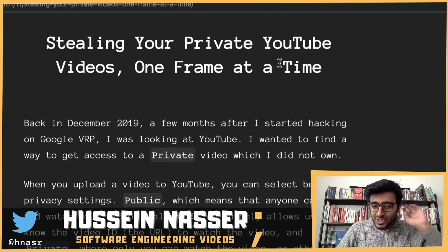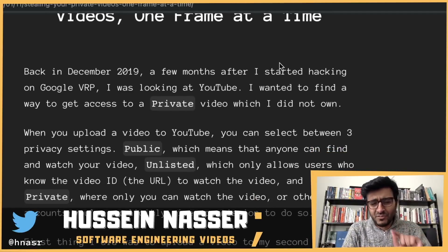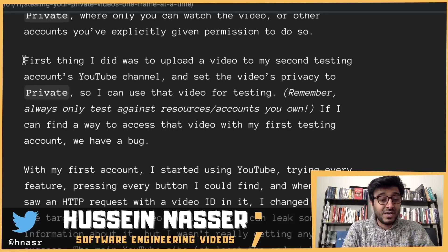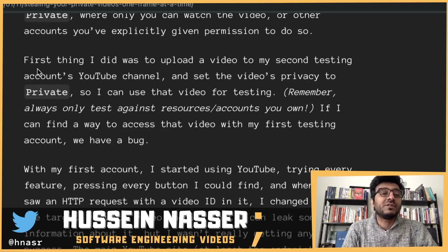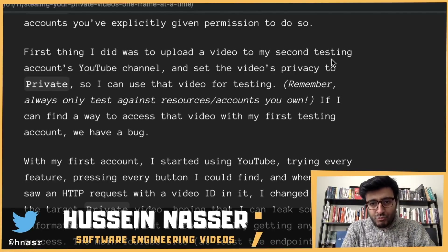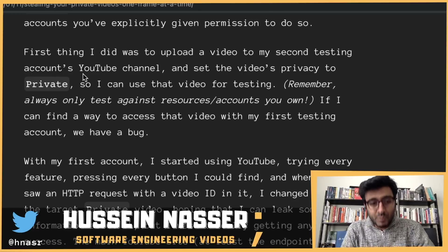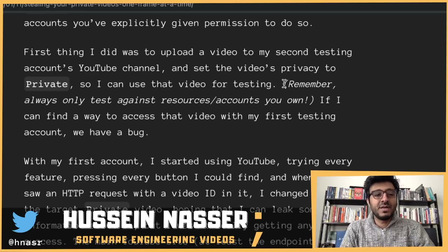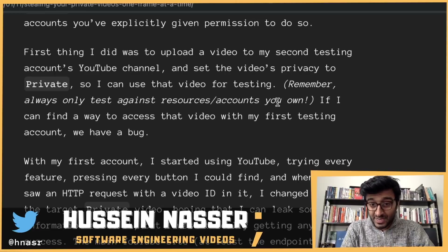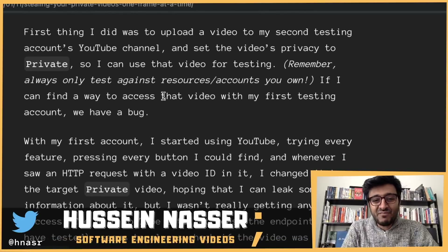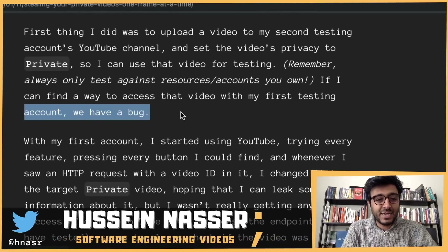Let's go through his journey and see how he did it. It's very interesting, and I think we can learn a lesson or two from this incident. I'm going to go through part of the article and reference it below. First thing he did was upload a video to his second testing account YouTube channel and set the video's privacy to private, so he could use it for testing. Remember: always only test against your own resources and accounts.